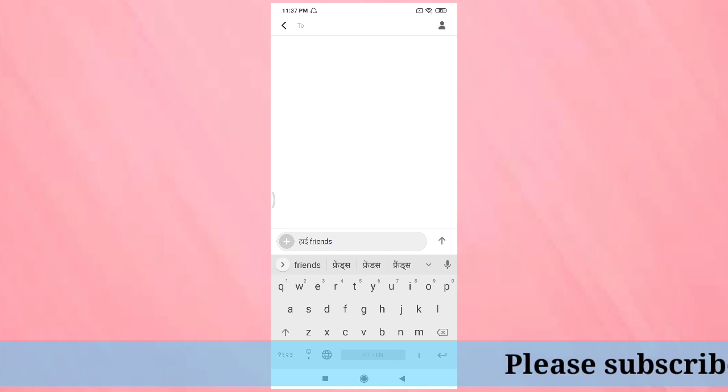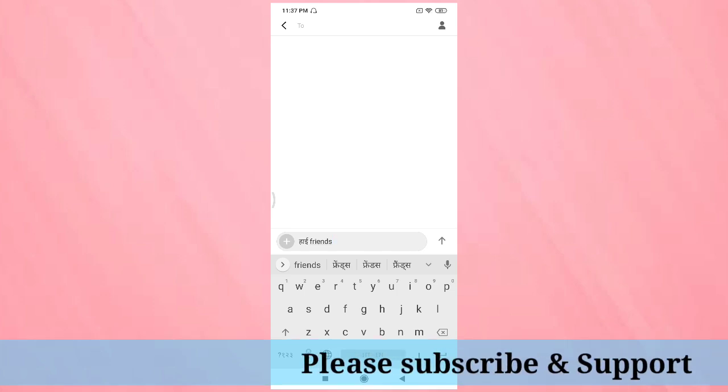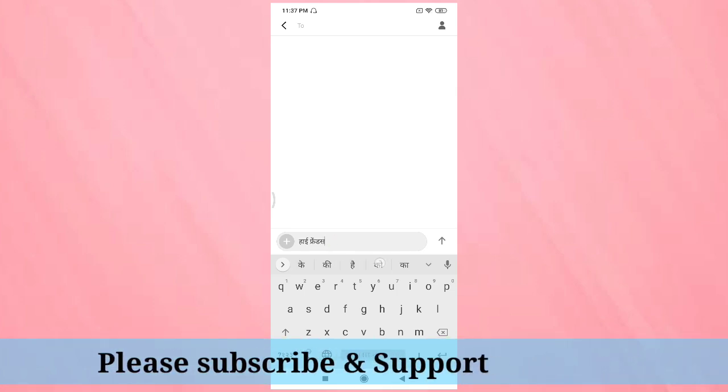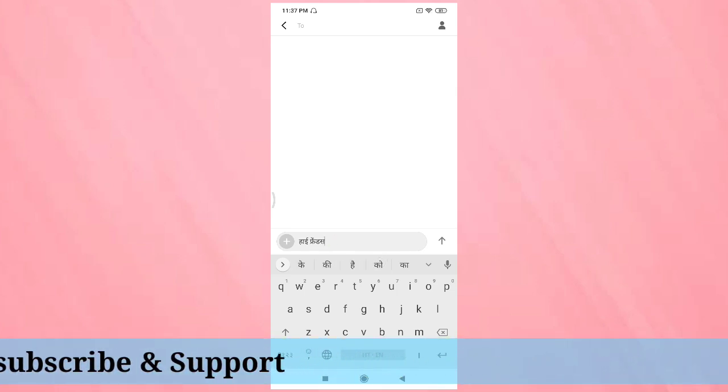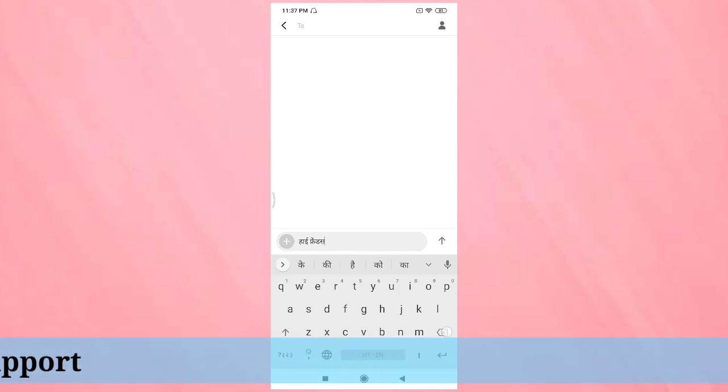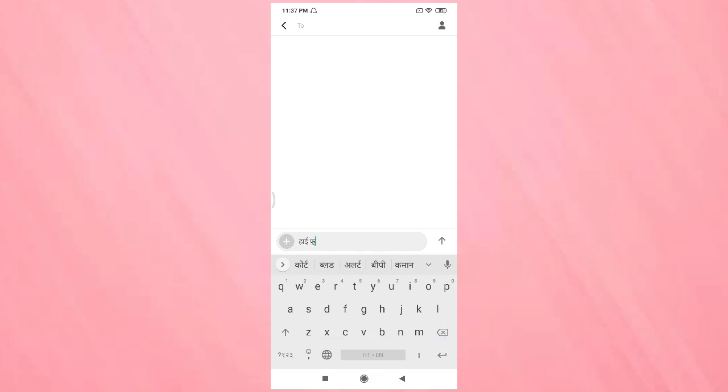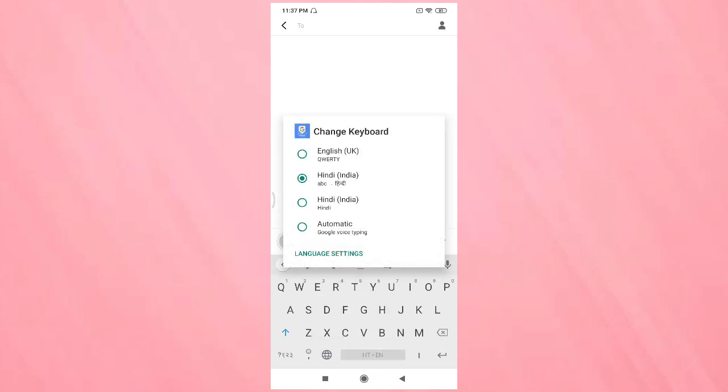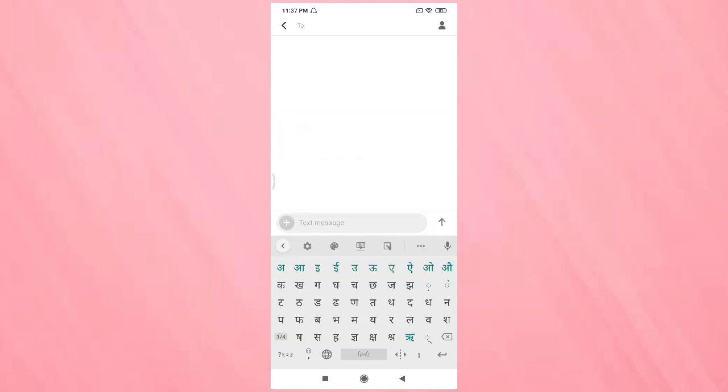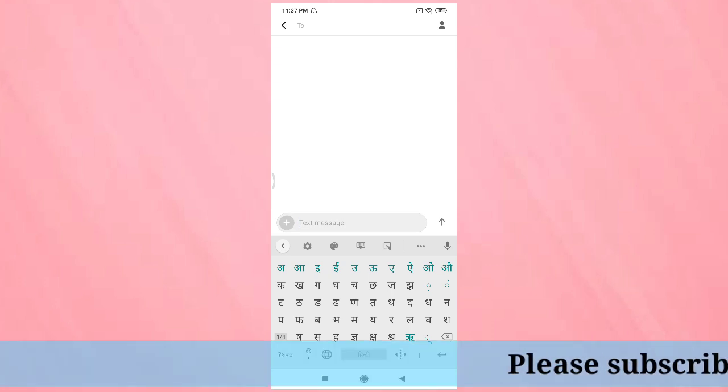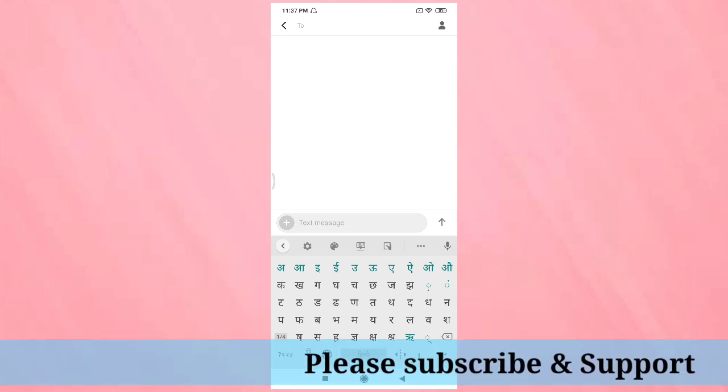If you again tap and hold on the space bar, then tap on the Hindi option, you can see the Hindi letter keyboard. So in this way you can change the keyboard language in this device.